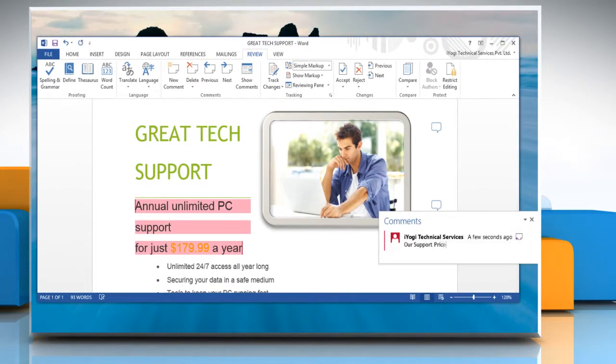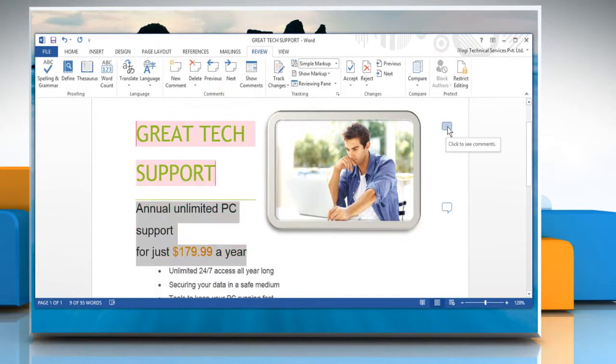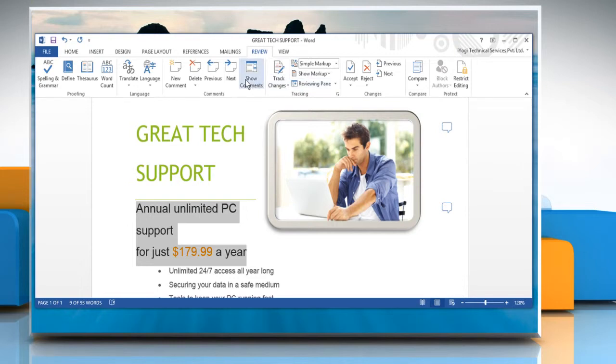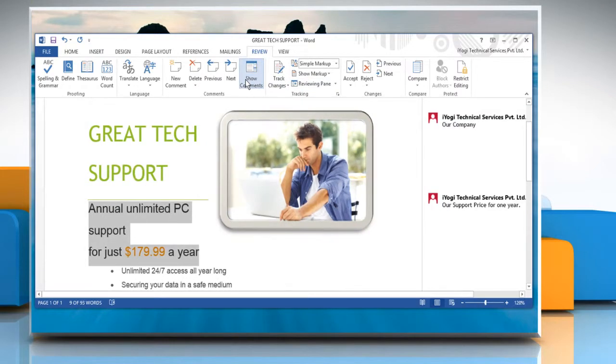Type the comment you want to insert on the given area. Close the Comments window. Now under Comment section, click on Show Comments to view all the comments in your document.